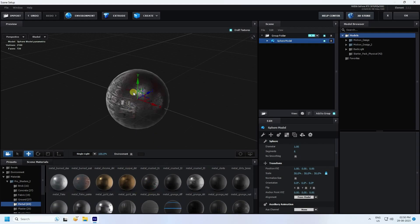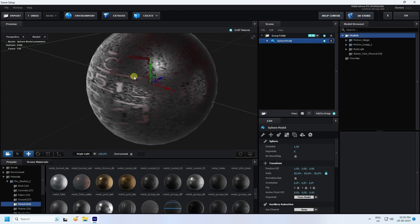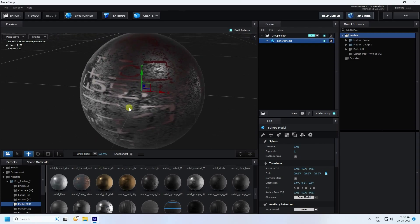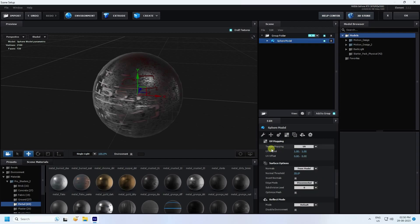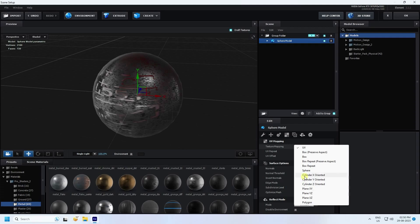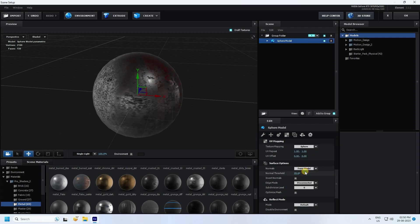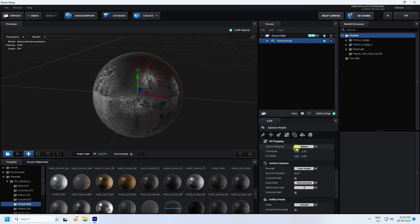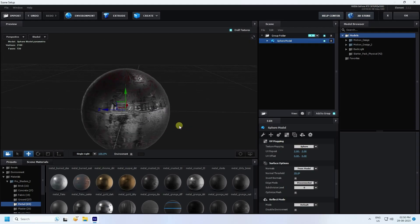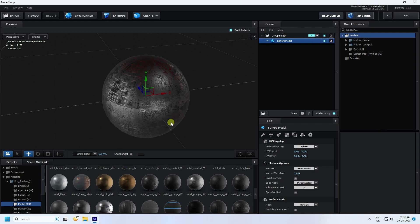Now I change the UV. Select the sphere and click on UV. For texture mapping I use Spherical. The UV repeat I like 2, 2, and 2. That's my sphere done.